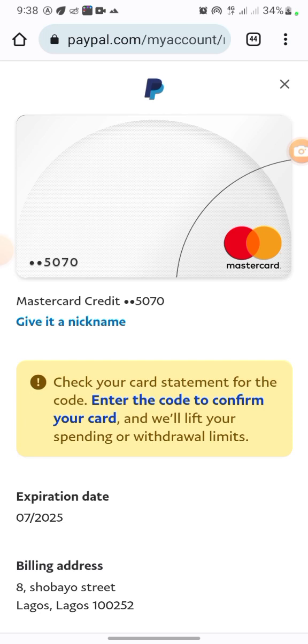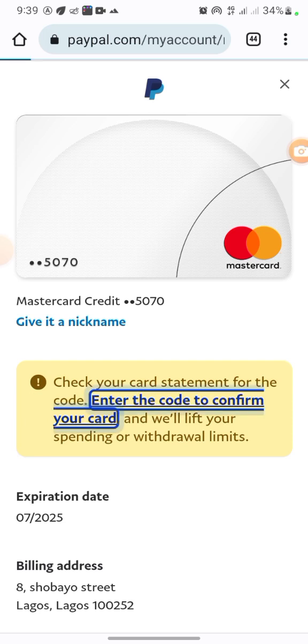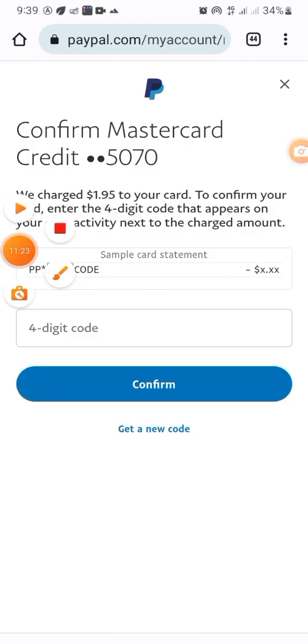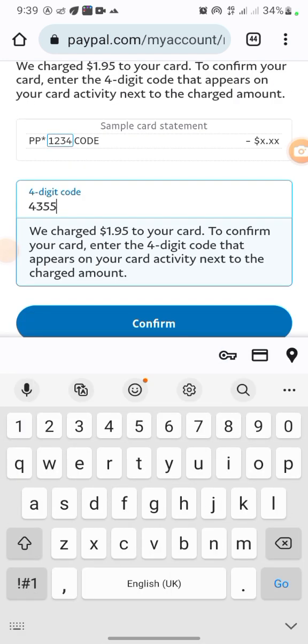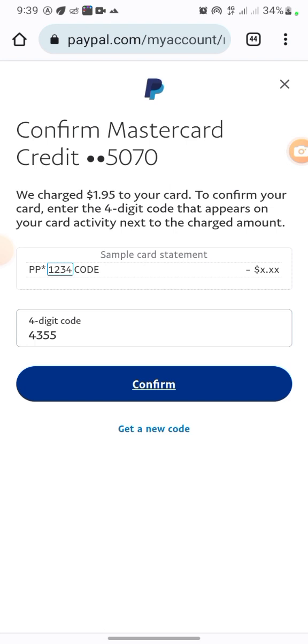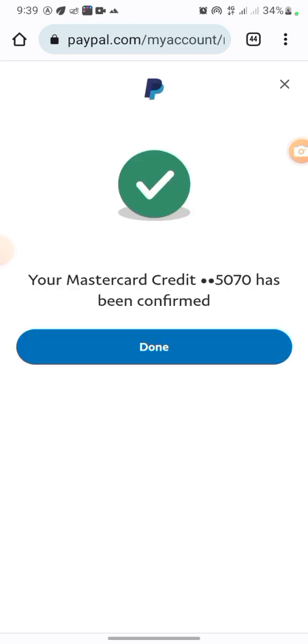Here in PayPal I'm going to enter the code to confirm your card. I'll paste the code right here, then click Confirm. It says 'Your Mastercard has been confirmed,' so click Done.